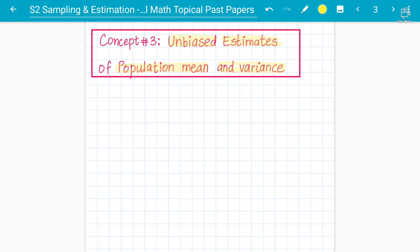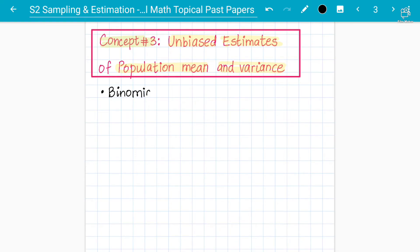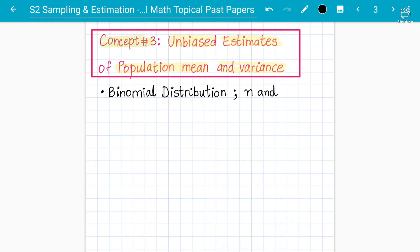What is basically the unbiased estimate of population mean and variance? We have formulas to apply on practical past paper questions. First let's understand the theory. When we have binomial distribution, we need to know n, the number of observations, and p, the probability of success. These are the key parameters we need to know about in binomial distribution.